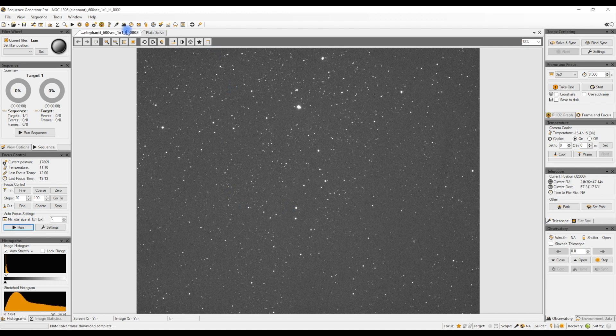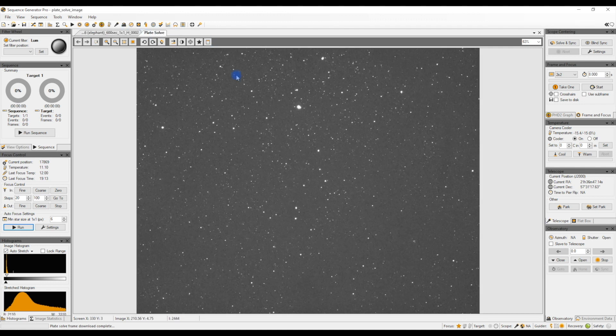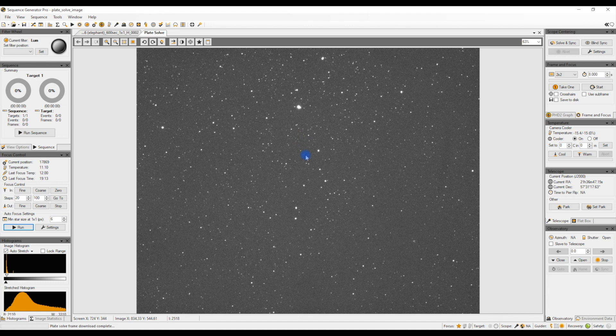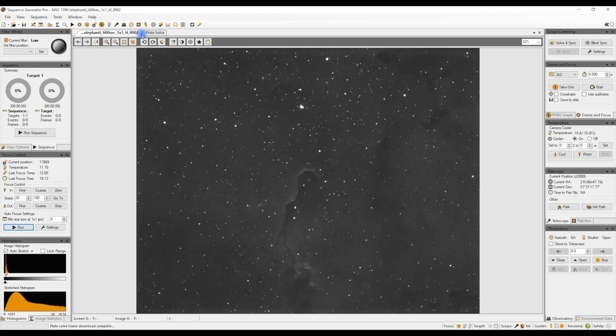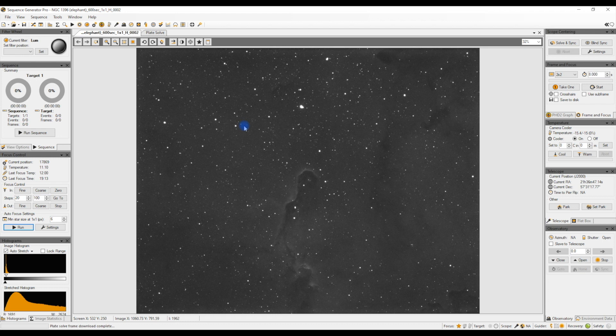But that is the idea of plate solving. It just kind of gets you to the exact same location as the reference image that you're going to be using and makes life so much easier than taking a picture and blinking between the two and then moving your mount a little bit. The plate solving does that for you. It gets the coordinates.